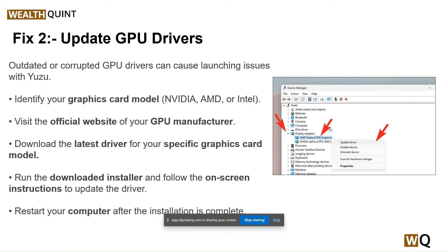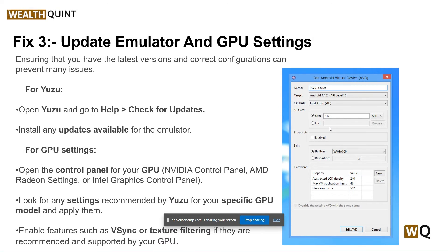Our third step is to update the emulator and GPU settings. Ensuring you have the latest version and correct configuration can prevent many issues. Open Yuzu, go to Help, and then check for updates — install any available updates. For GPU settings, open the Nvidia Control Panel, AMD Radeon Settings, or Intel Graphics Control Panel. Look for any settings recommended by Yuzu for your specific GPU model and apply them. Enable features such as V-Sync or texture filtering if they are recommended and supported by your GPU.